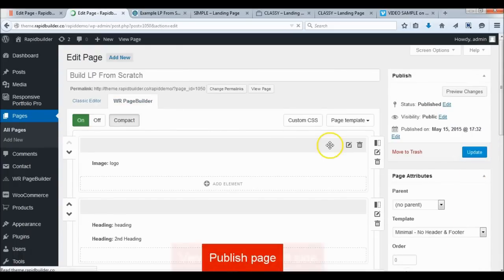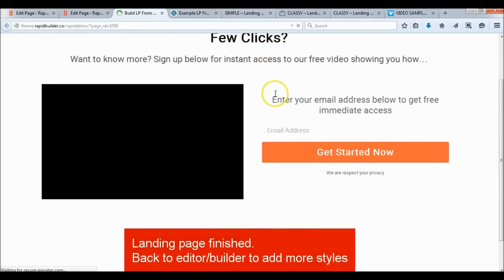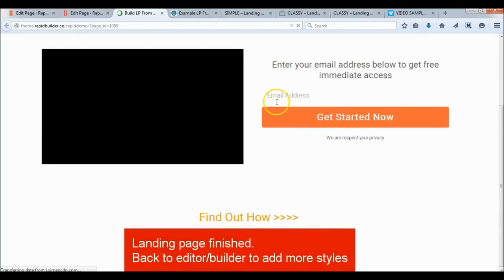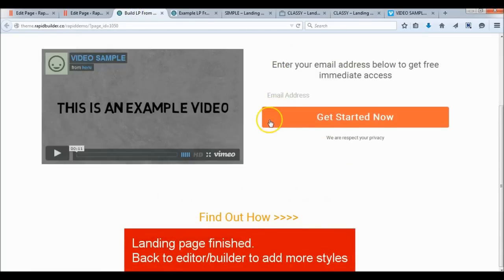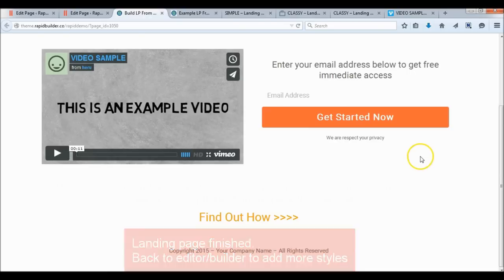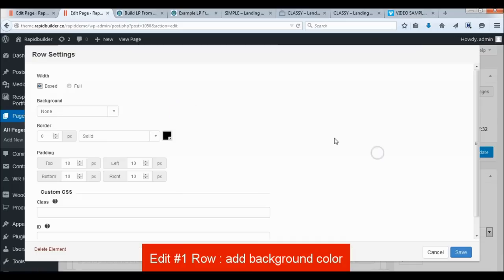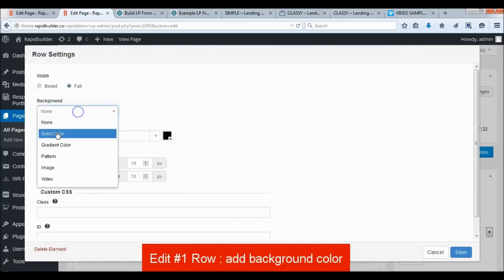Check the front side to see what we've done so far. We're done with the content but need to add more styles to make it beautiful. Now back to the page builder — add a background color on the first row and adjust the padding to give more space.